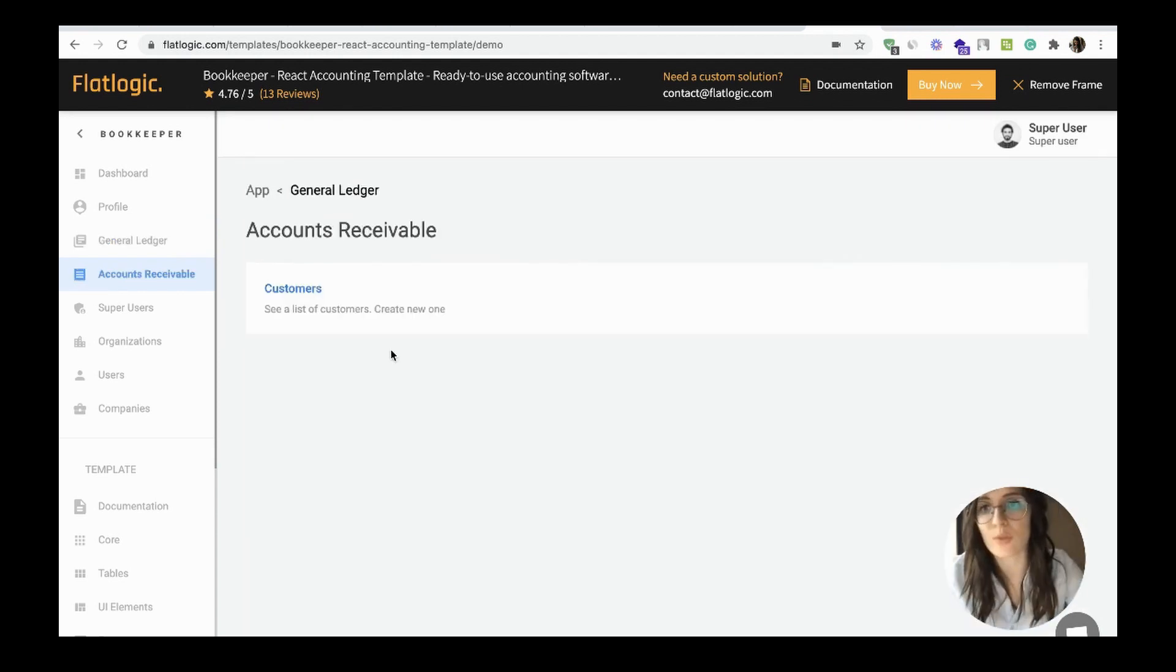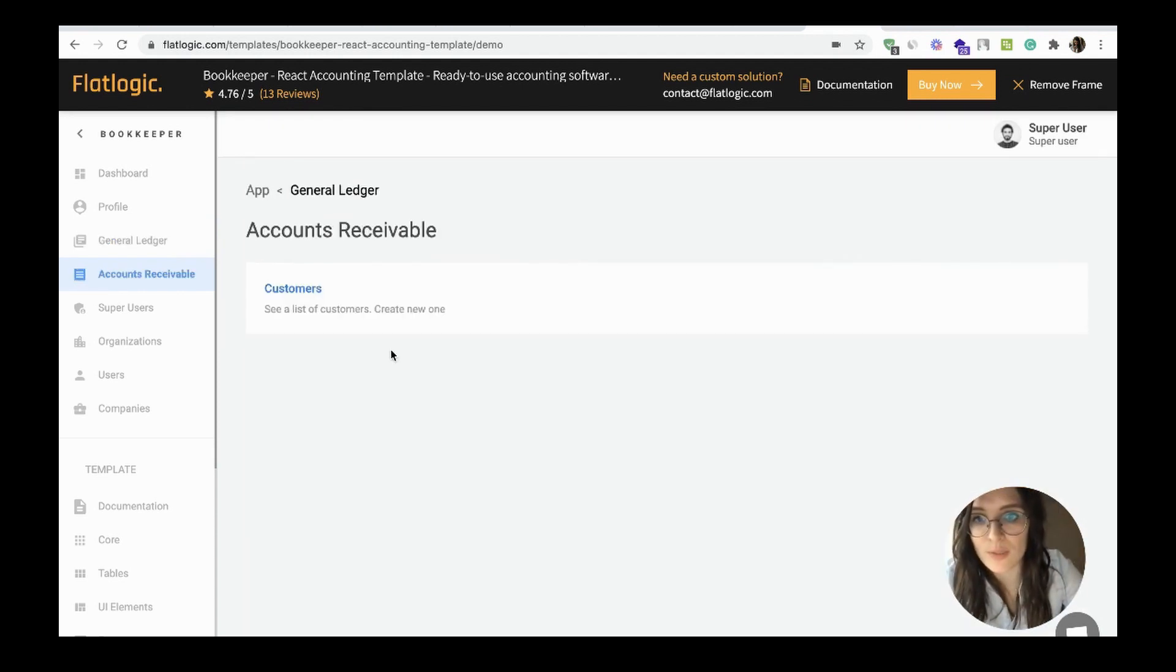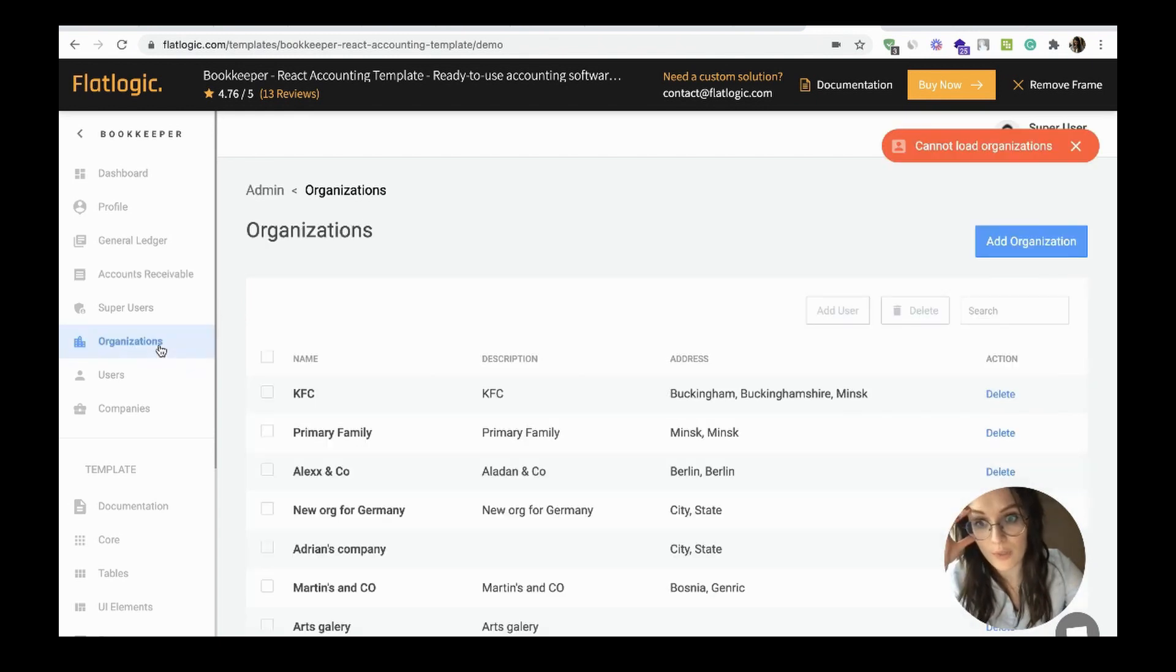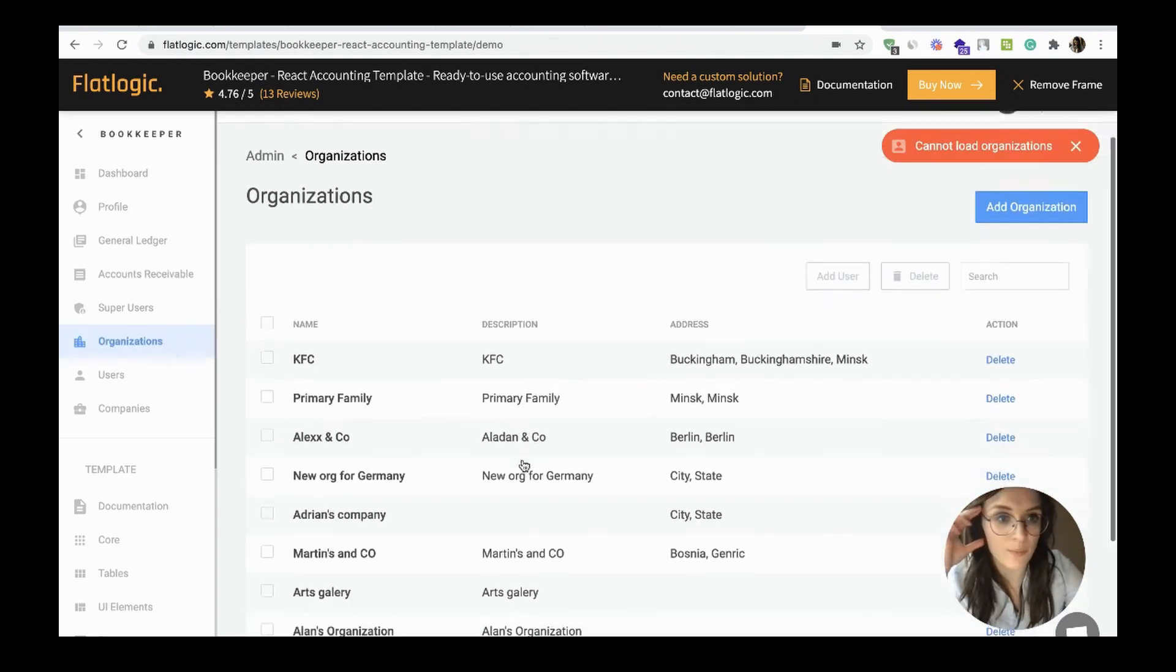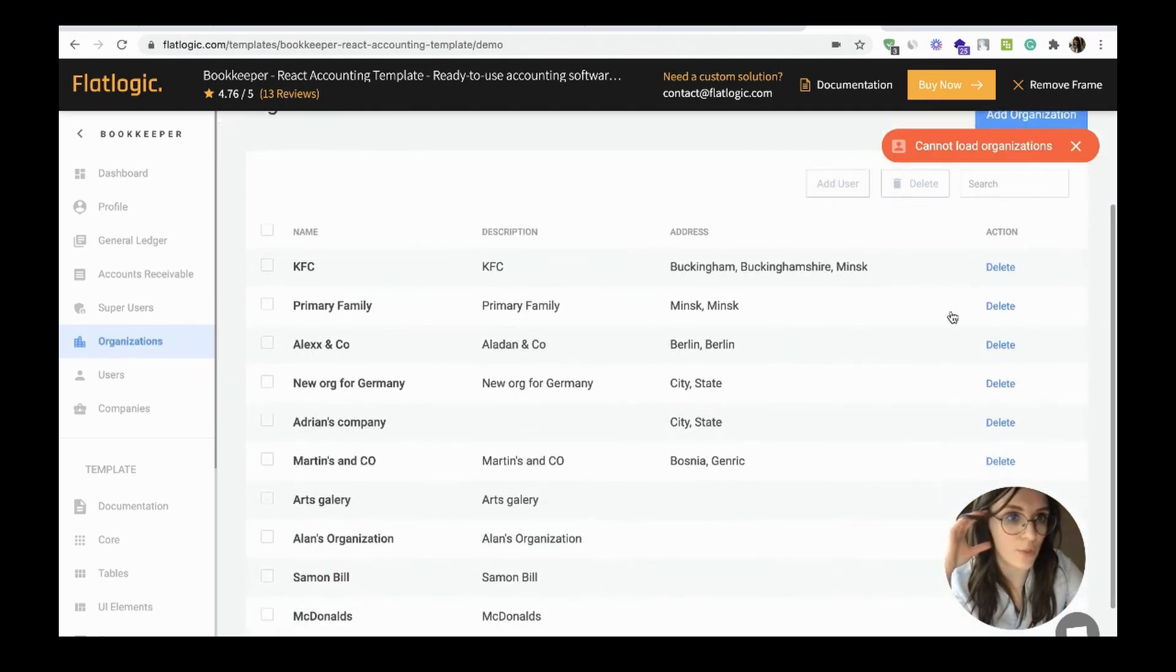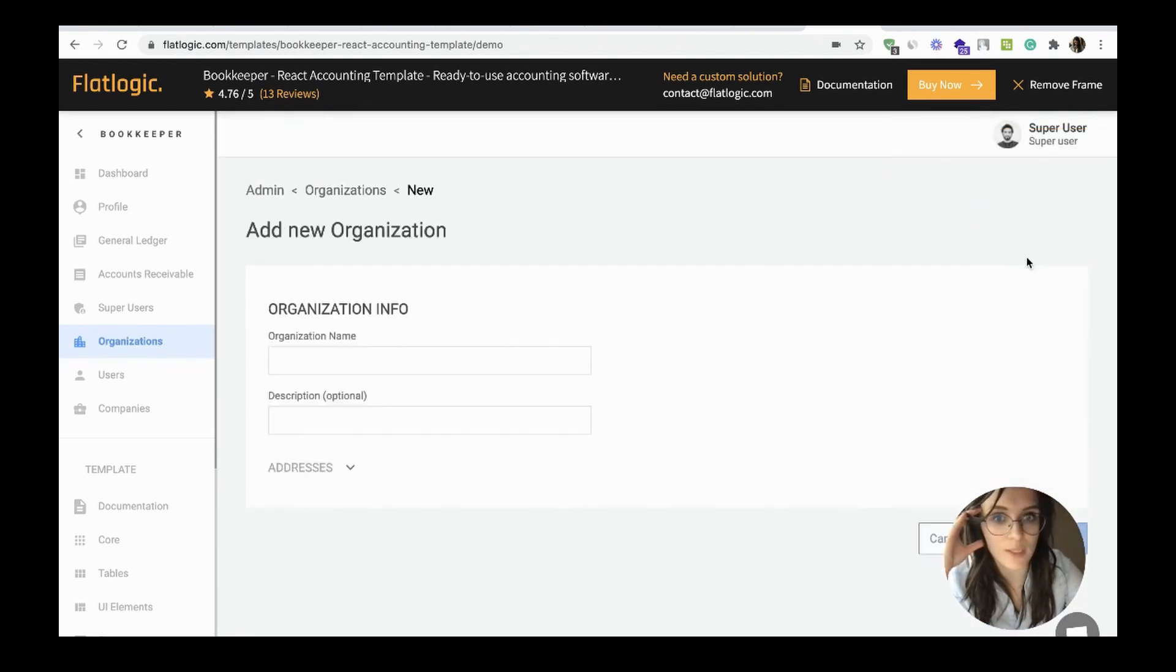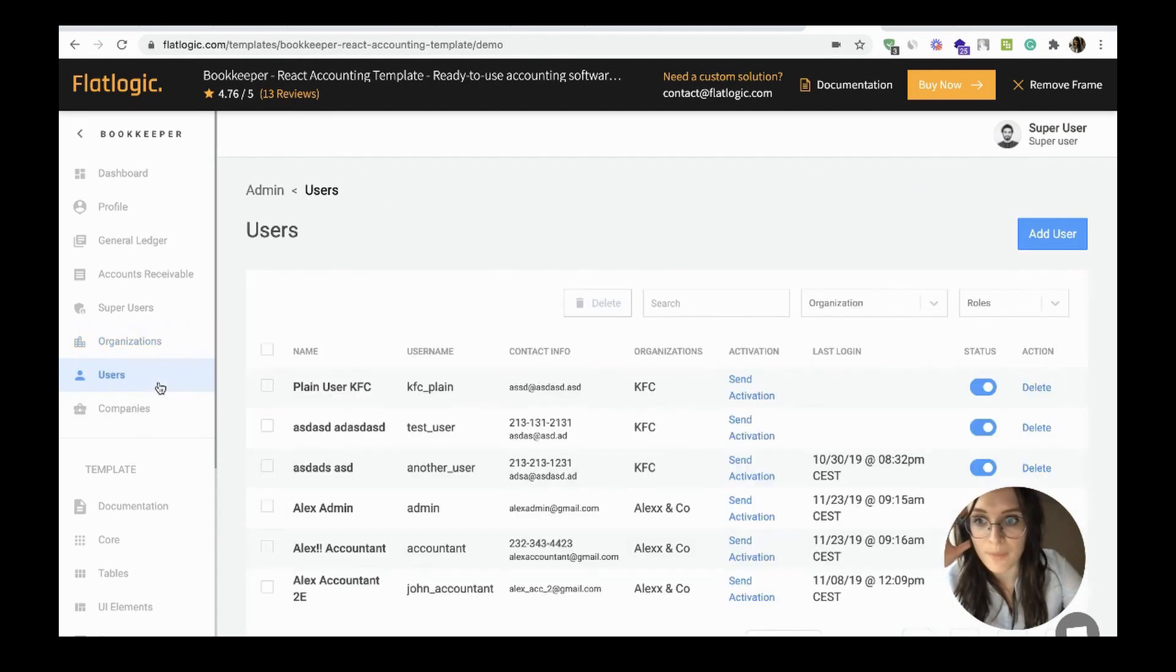Check accounts receivable with the list of customers, the list of organizations, add your organization via organization button, users.